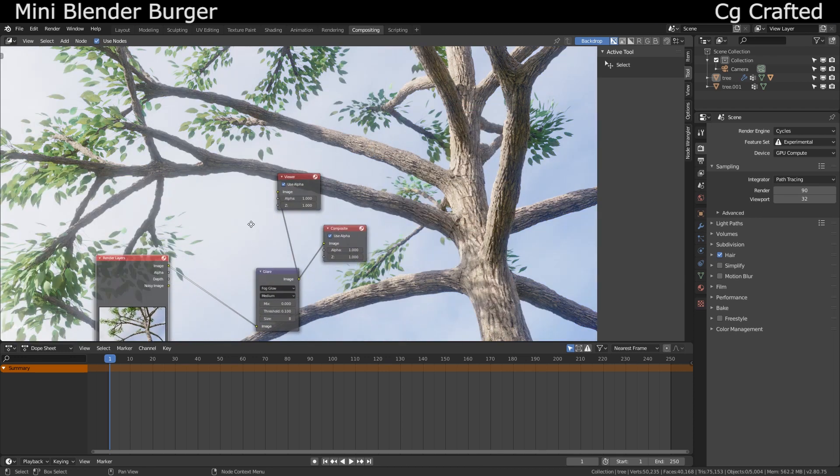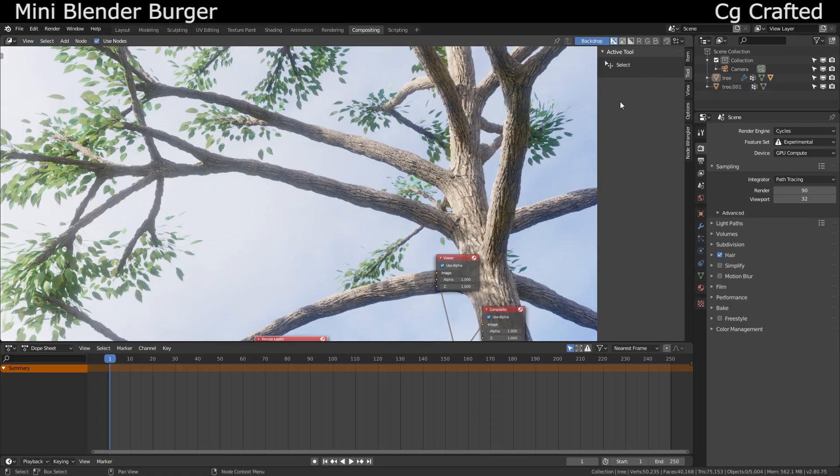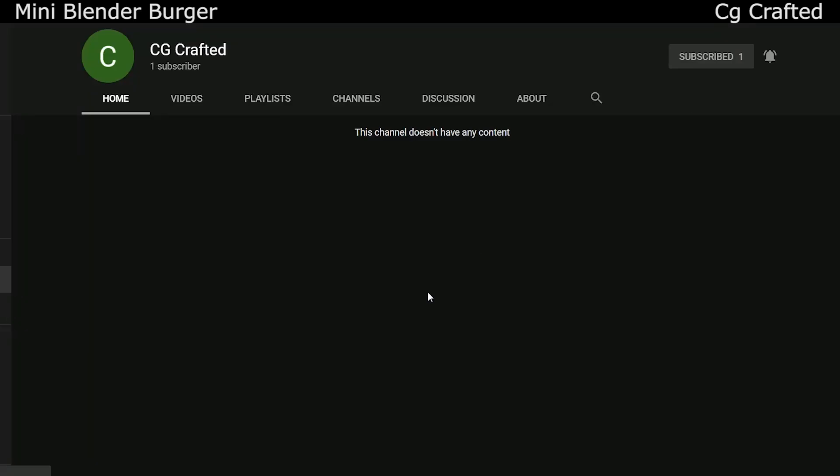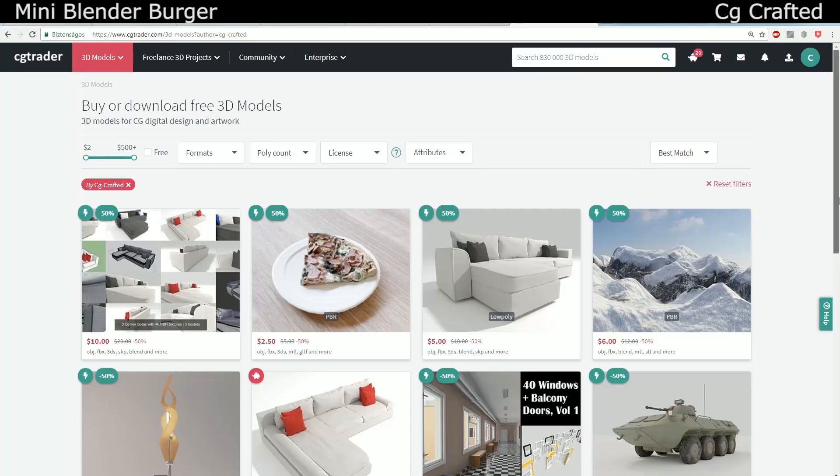Check out my deviantart, turn on notifications for new tutorials. Donate on Patreon or CGTrader if you want. See you guys.